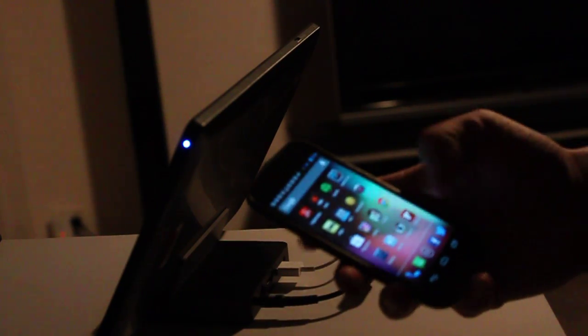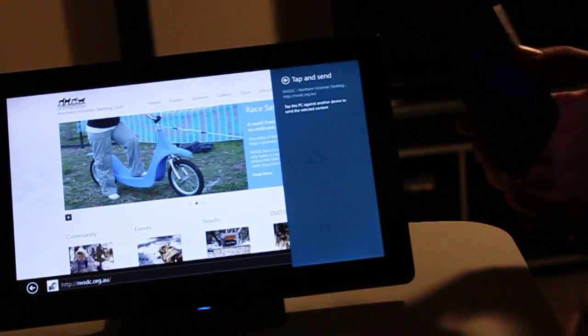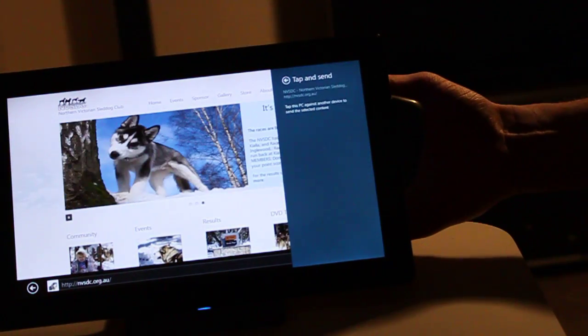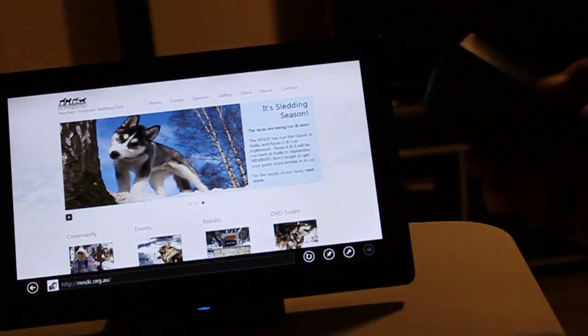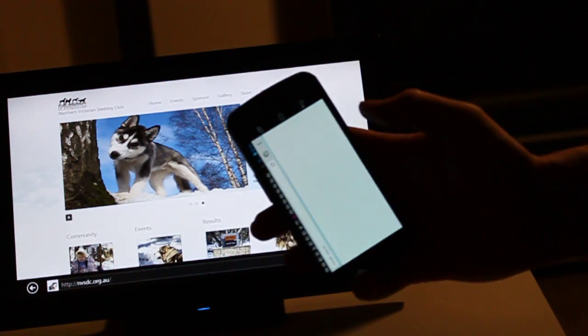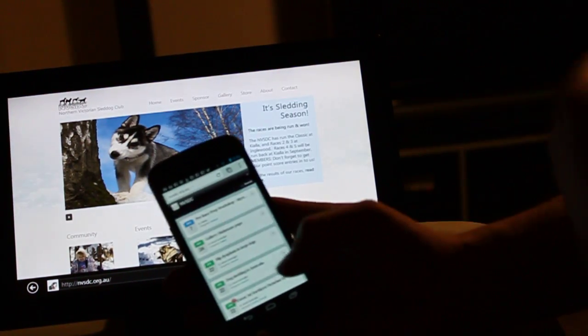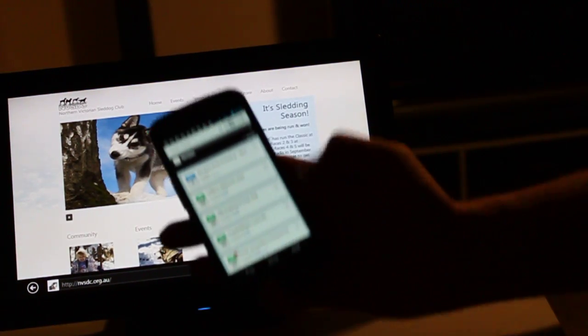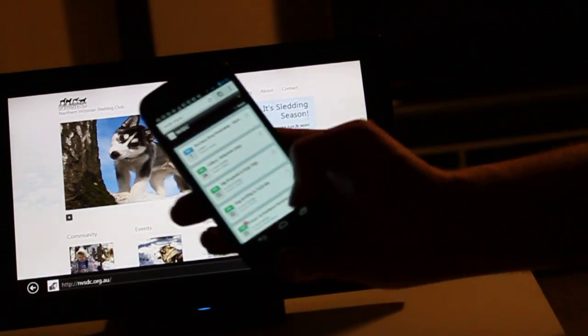We're just going to press the Galaxy Nexus against the back here. We get a vibrate, and you'll see that the charms bar goes away, and then it takes us to the website.